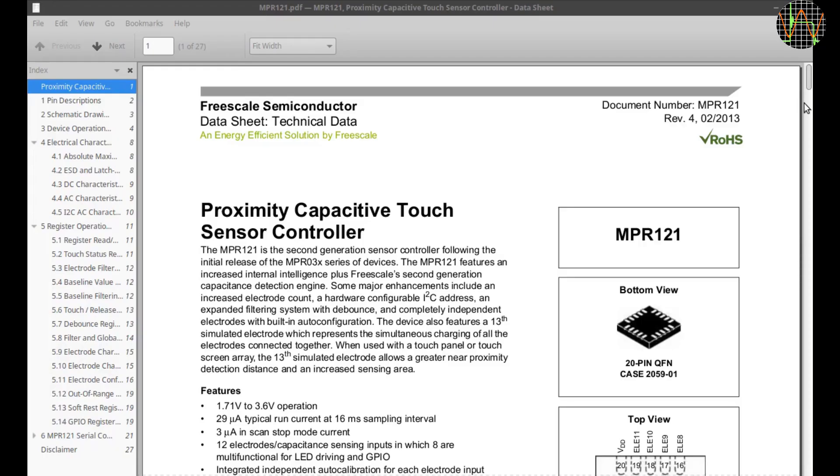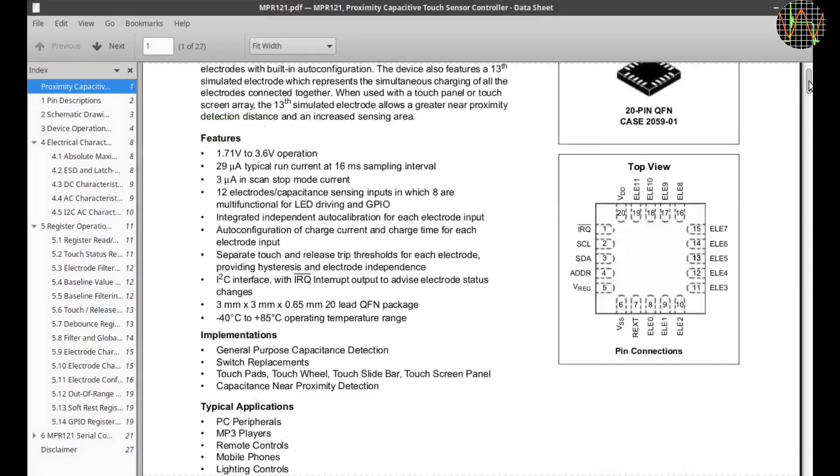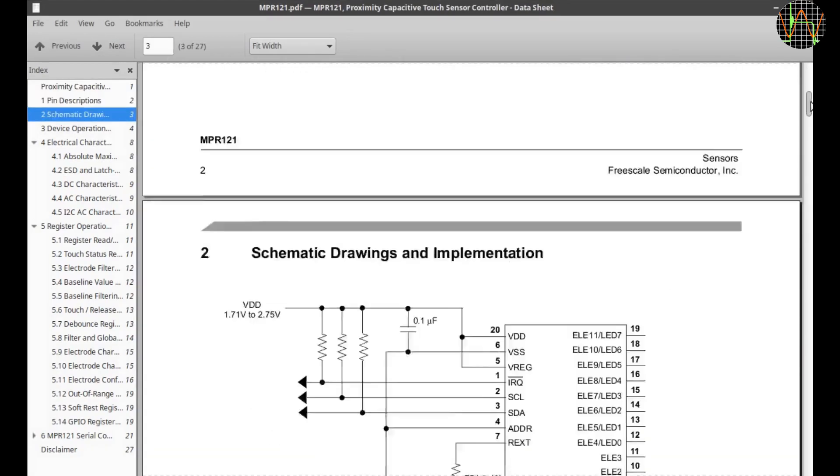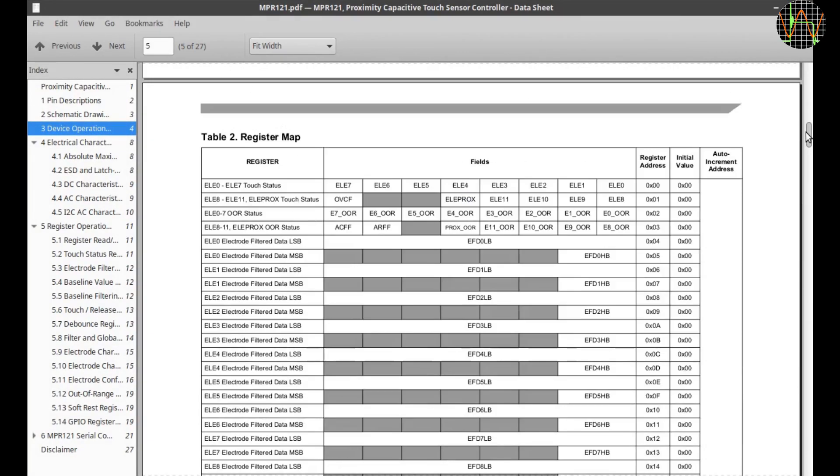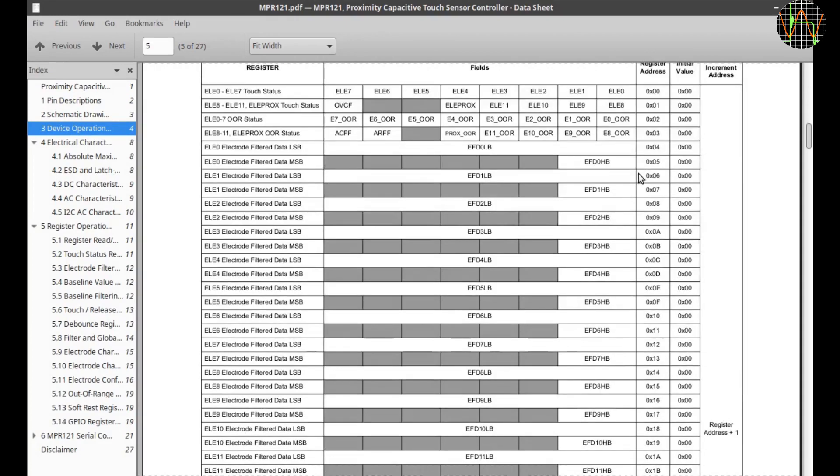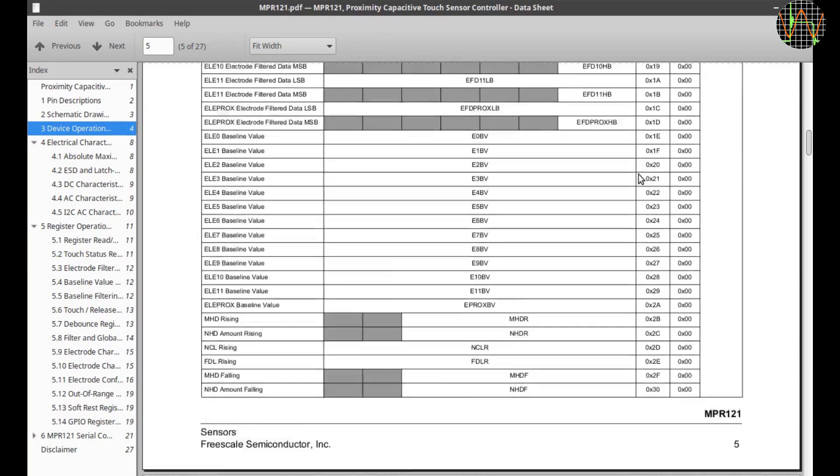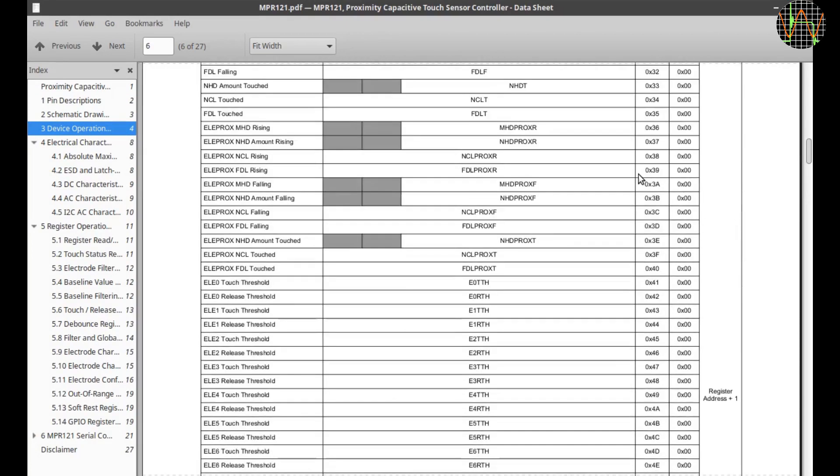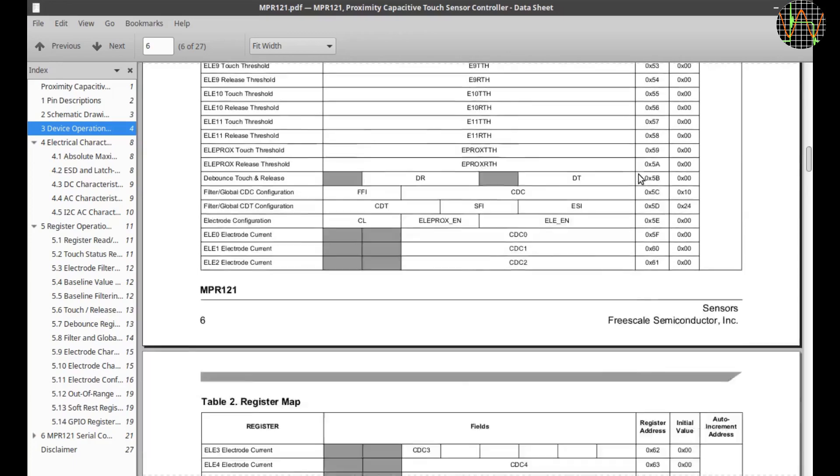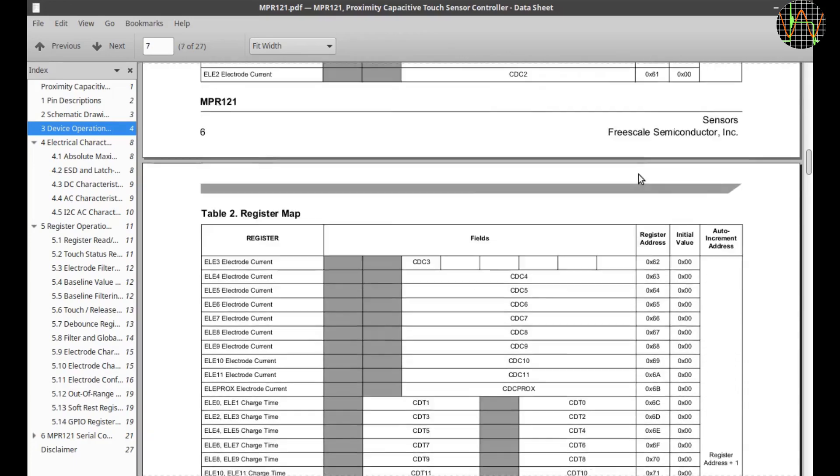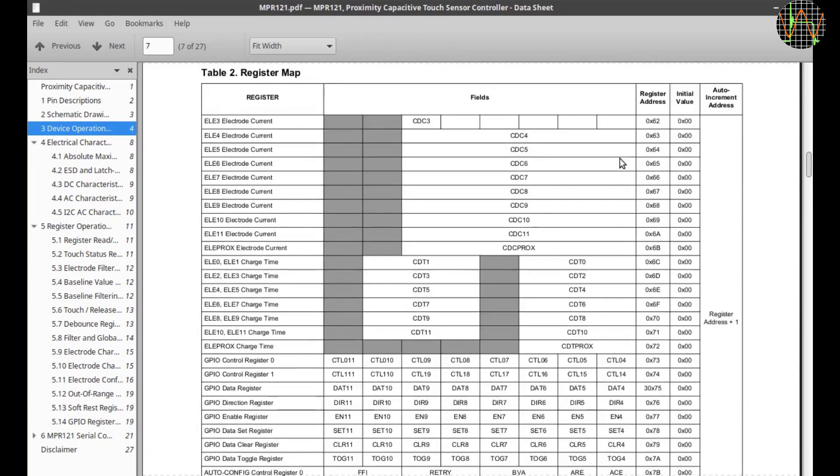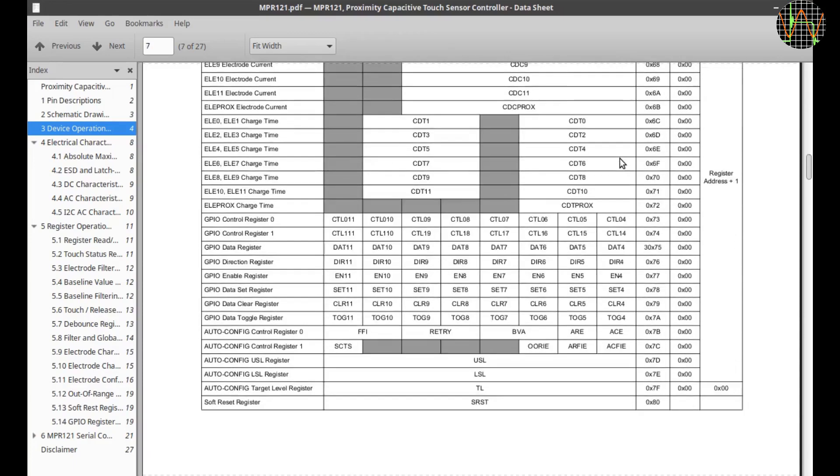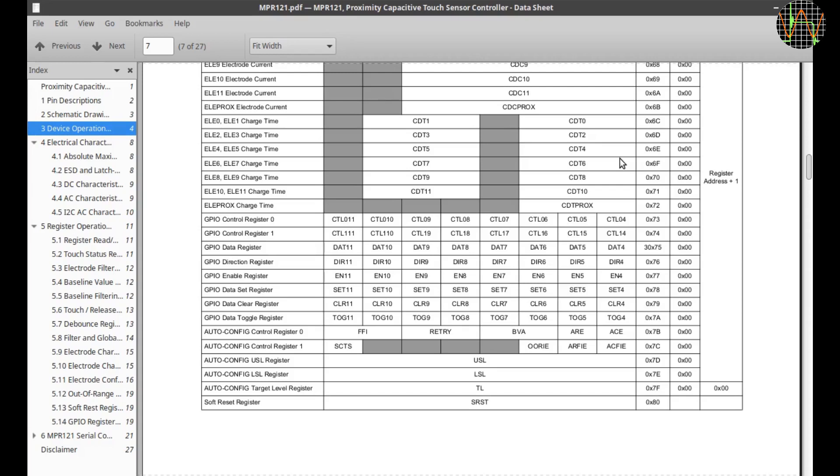When you start writing software for the MPR121 and take a look at the datasheet, you get a shock at the massive register footprint. No less than 128 registers are accessible from the I2C bus and about half of them need to be configured in some way.